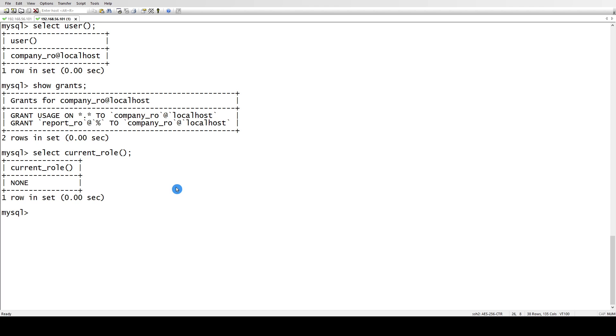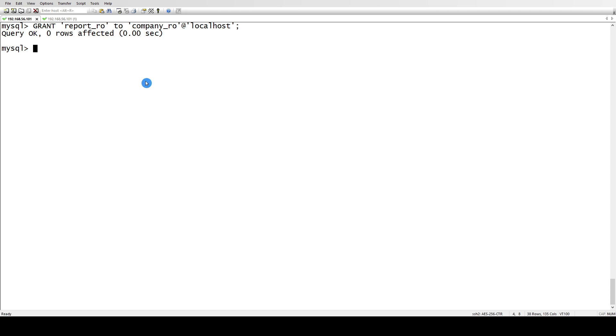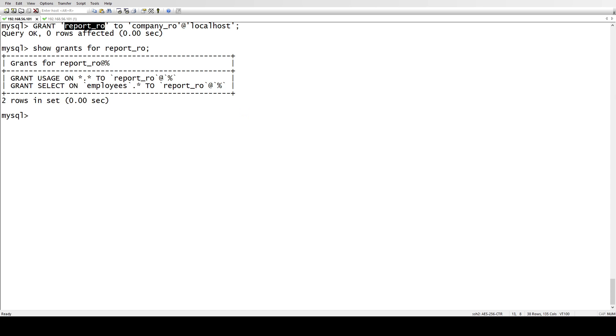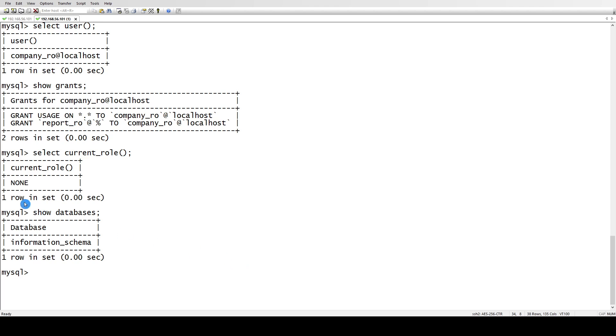So in order to make the role get affected, you have to set the role, then only the user can use the privileges. Just like if I say show databases, it won't show me the databases of the employees. And we have assigned the employees database to this role. If you see here, show grants for report_ro, this has the select privilege on employees.* - every table on the employees schema.